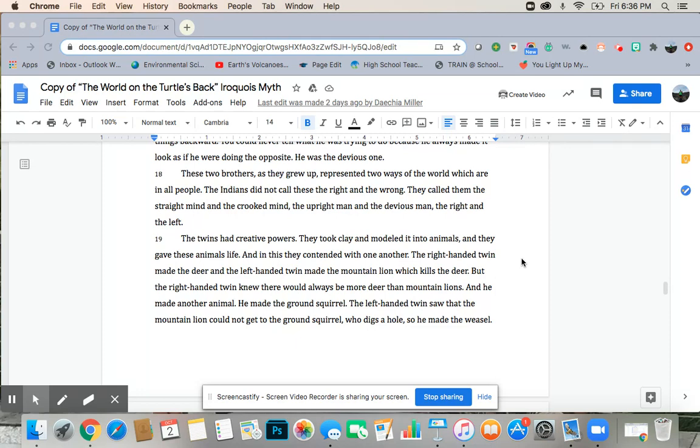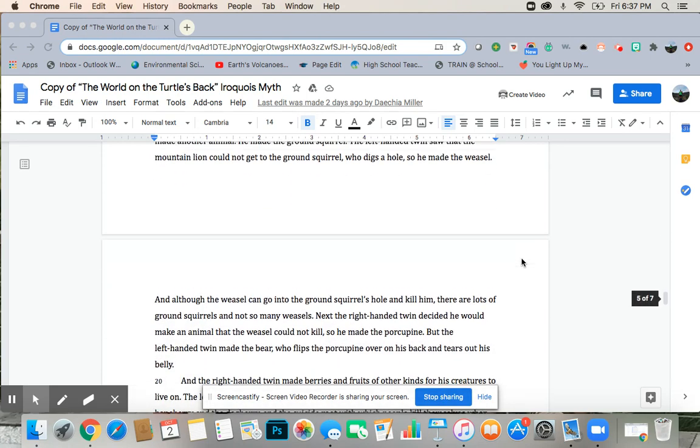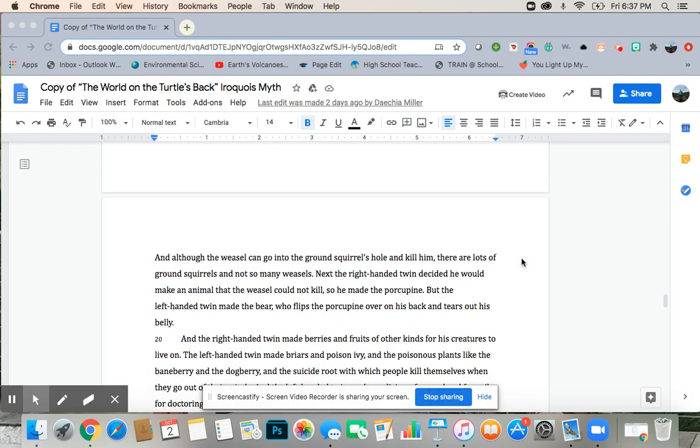And he made another animal. He made the ground squirrel. The left-handed twin saw that the mountain lion could not get to the ground squirrel, who digs a hole, so he made the weasel. And although the weasel can go into the ground squirrel's hole and kill him, there are lots of ground squirrels and not so many weasels.